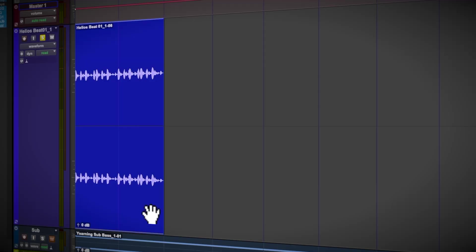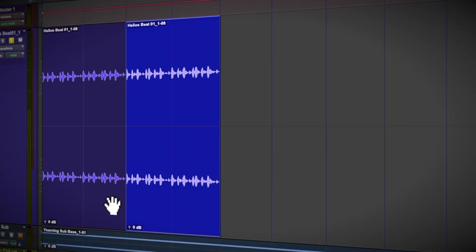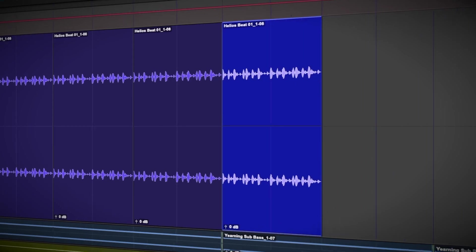A fast and productive way of getting a production off the ground is by laying down the foundations with some drum loops.